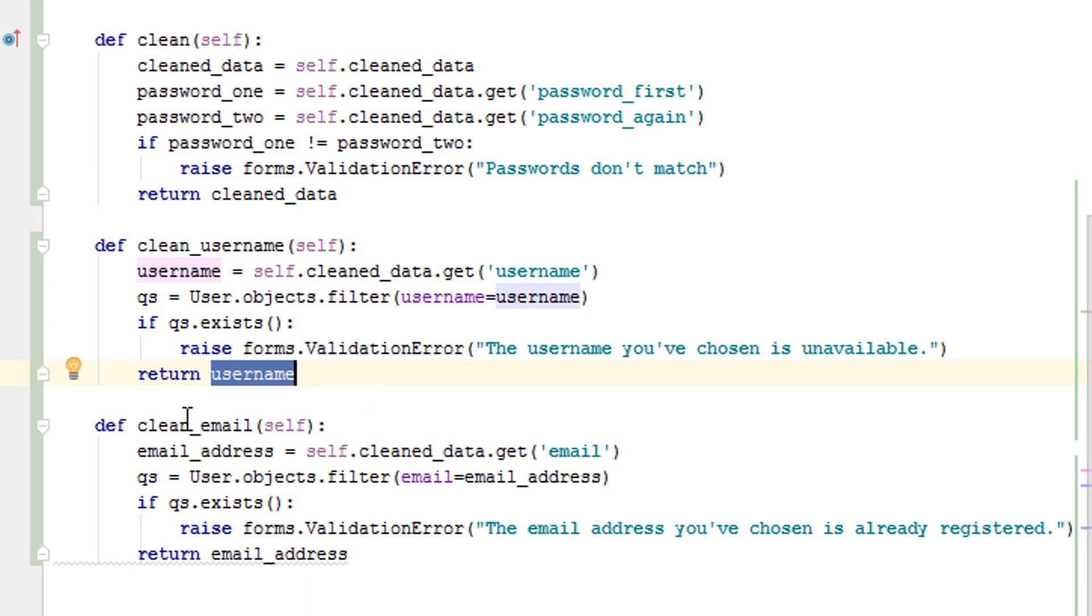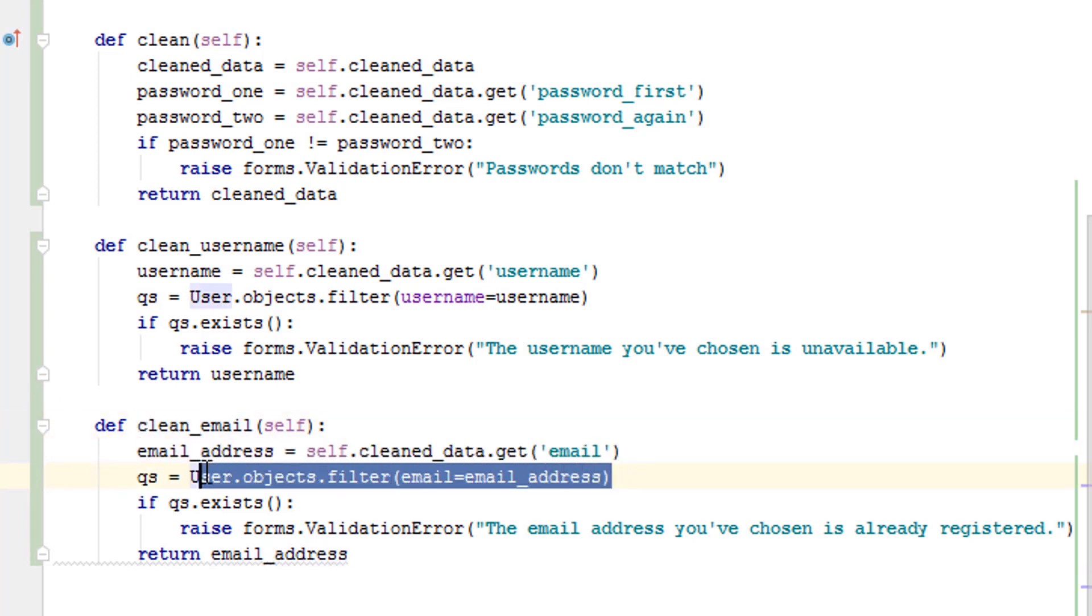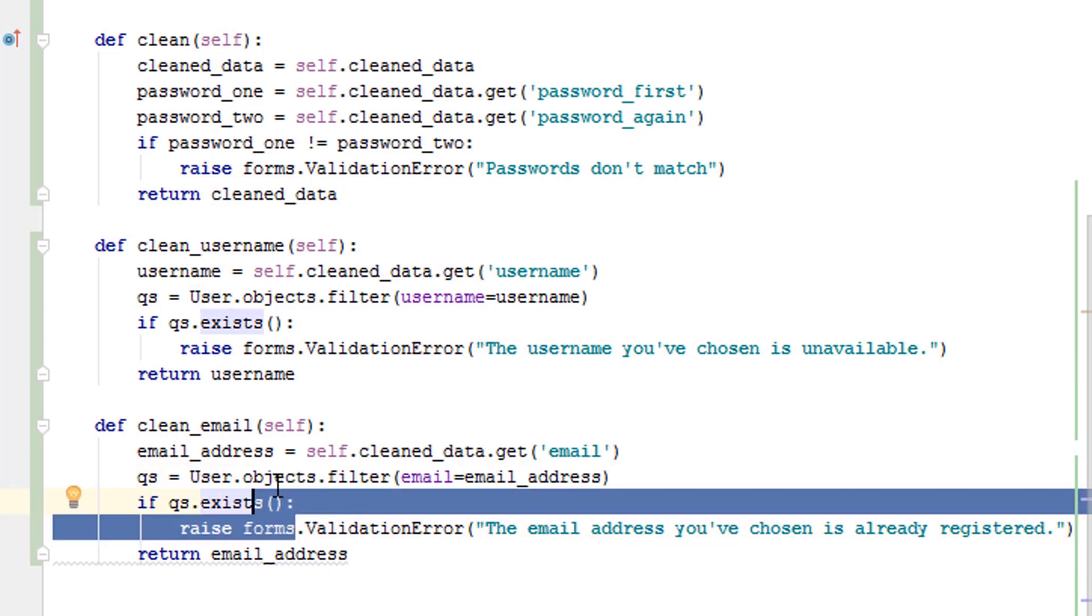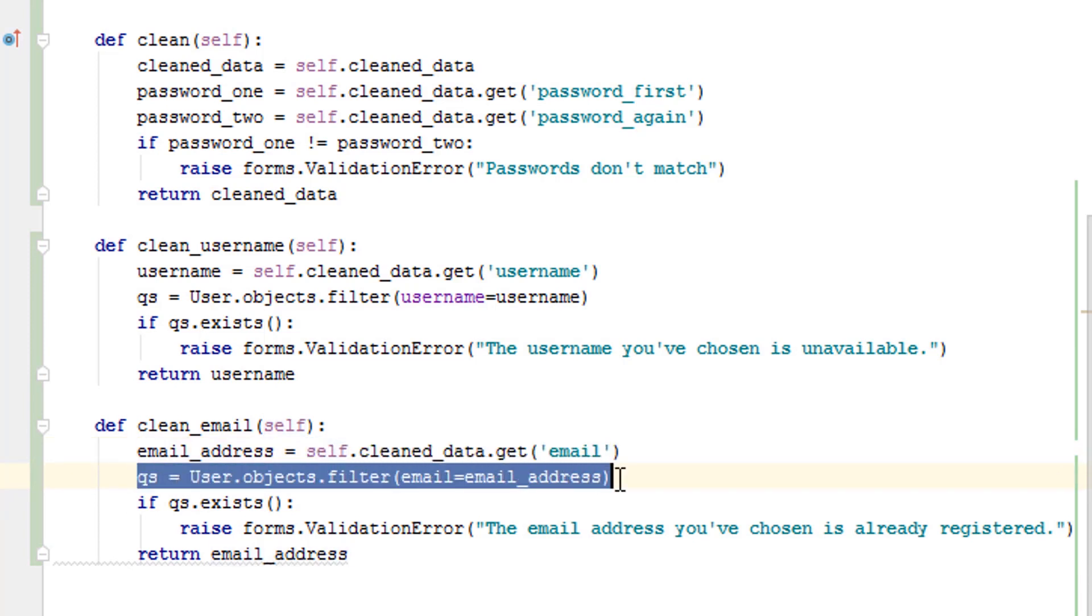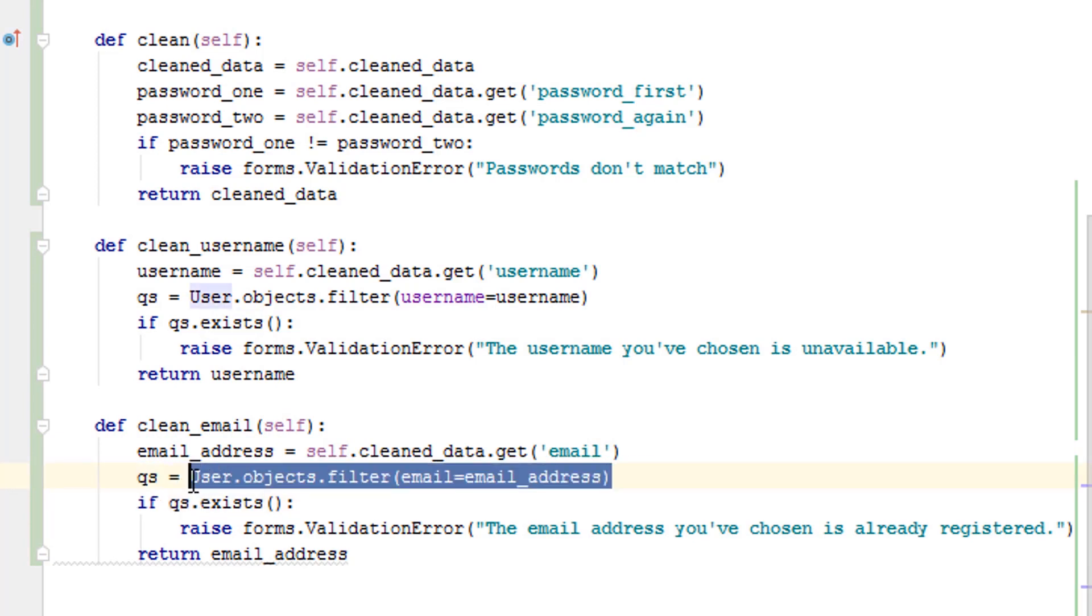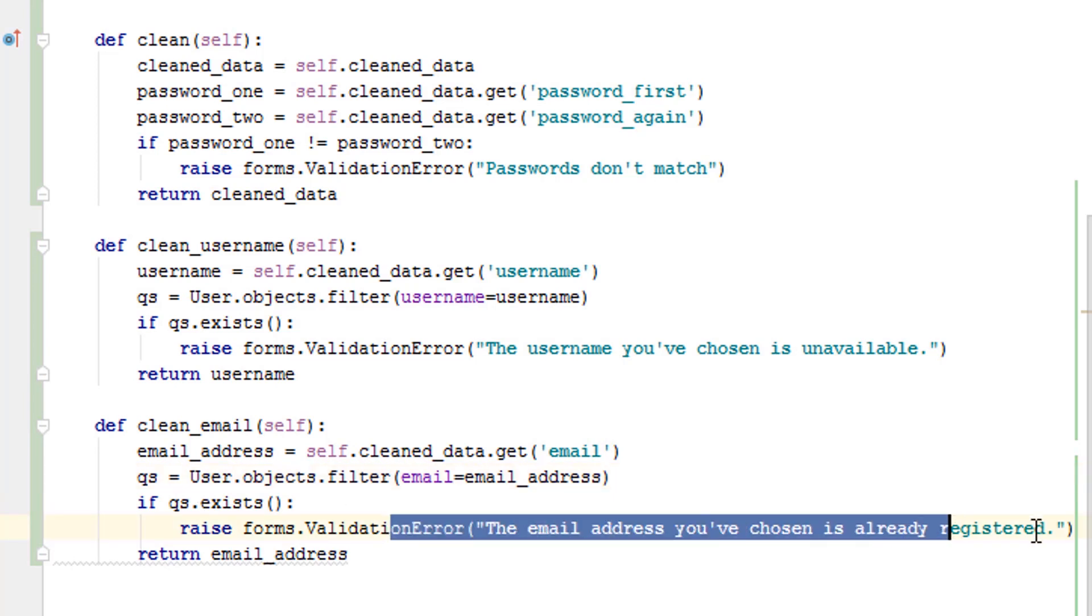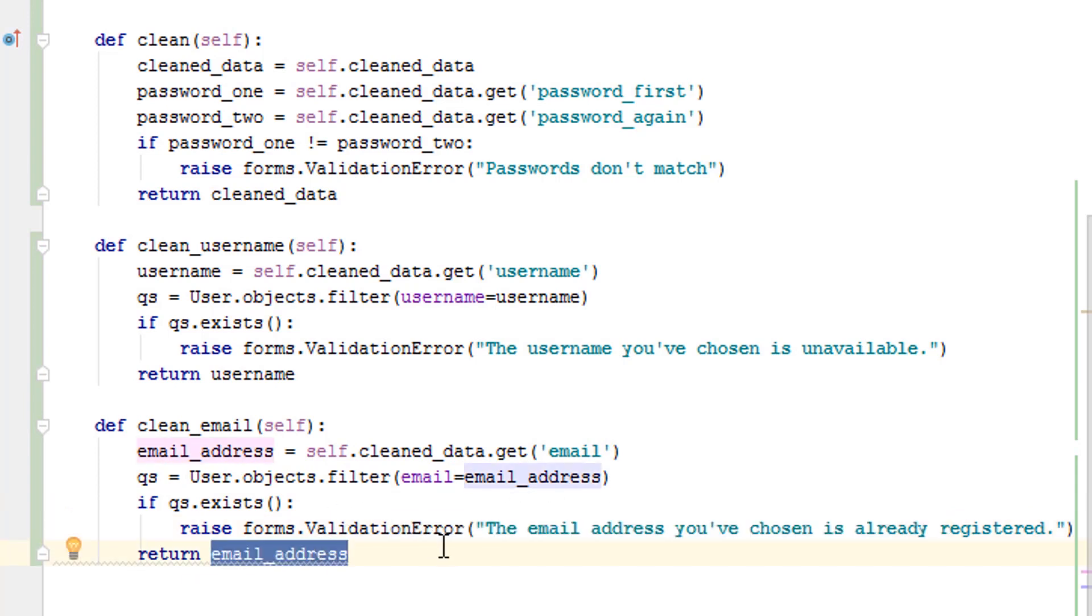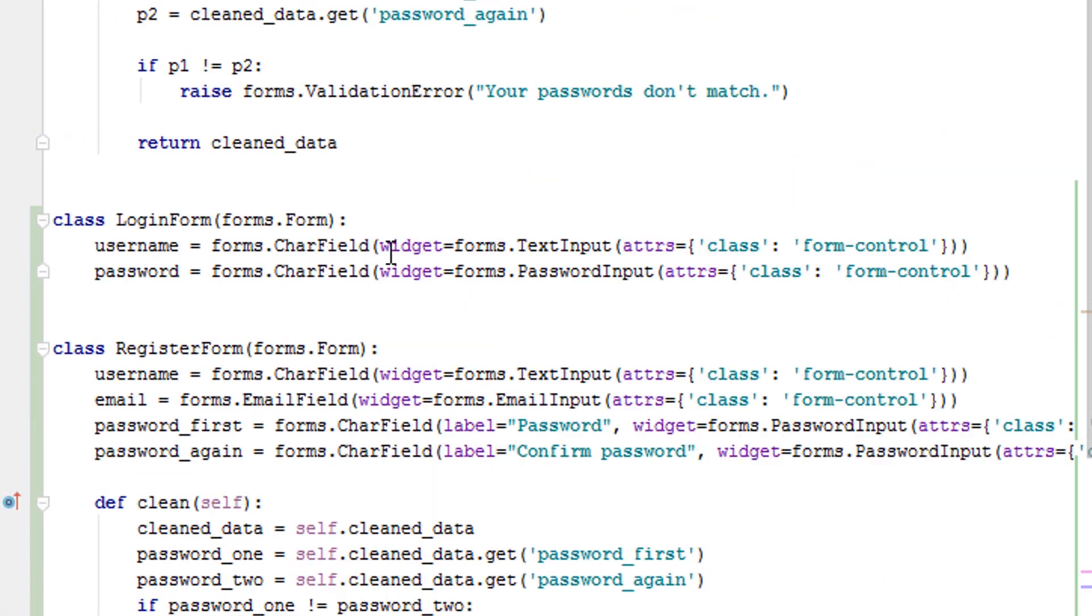And then the last thing we want to check for when doing registration form validation is if the email exists. So it's kind of the exact same thing. Same thing. We check if it exists. So I'll just go through again: we get it from the cleaned data, we create a query set, and then we see if that email address exists. If it exists, we raise a forms.ValidationError - this email address already exists. If it doesn't, we return the email address. So that's the forms.